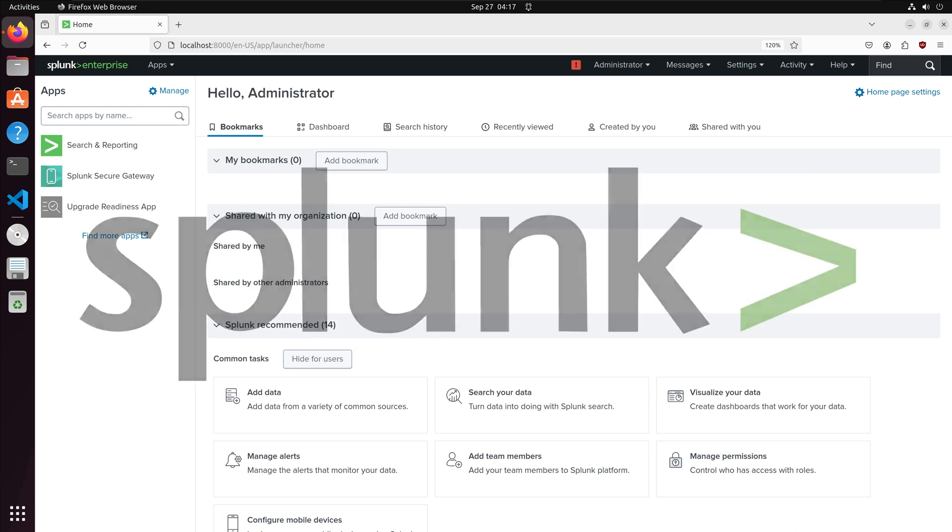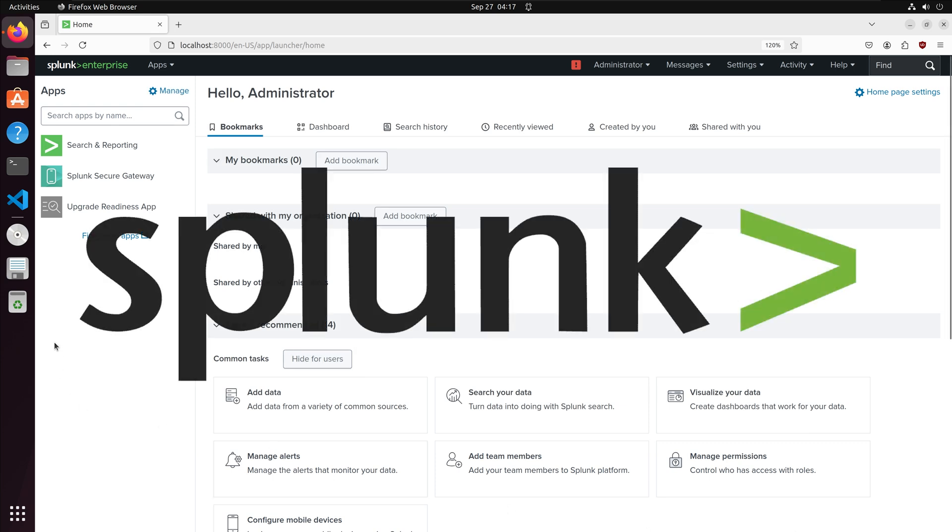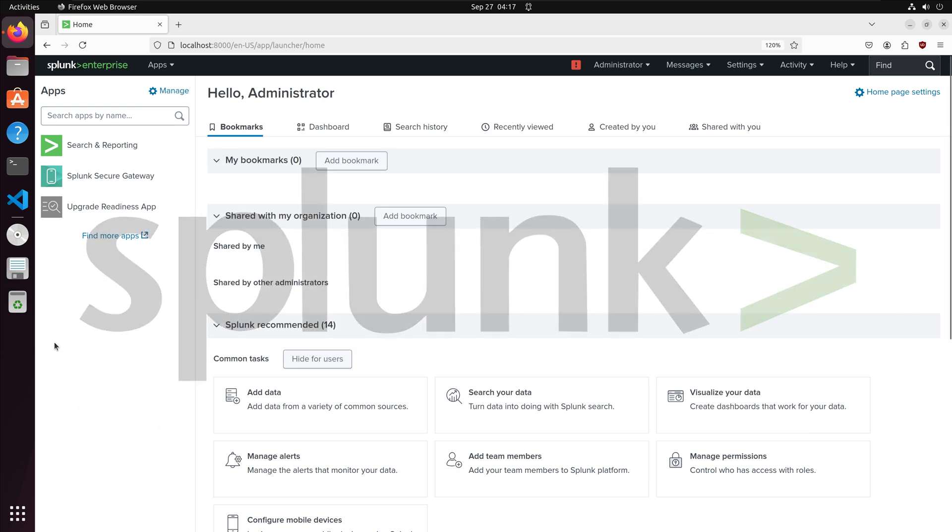Splunk Enterprise is a platform to collect, analyze, and visualize machine-generated data.